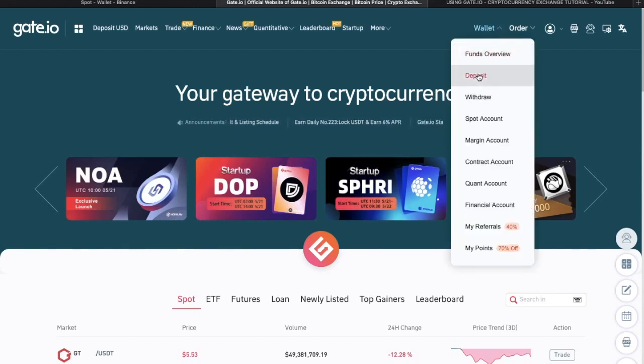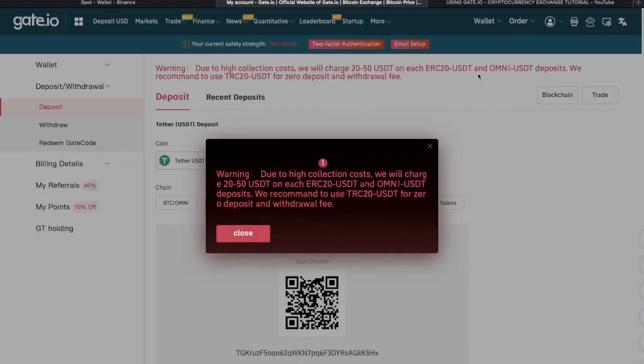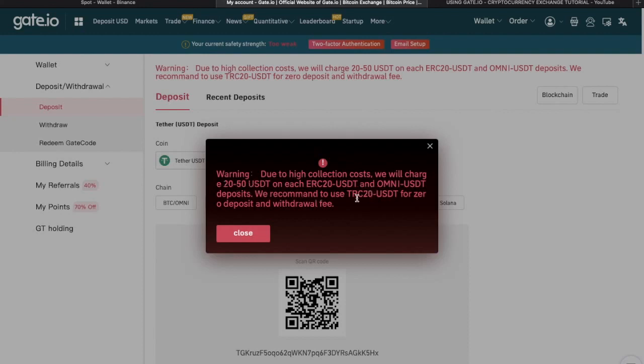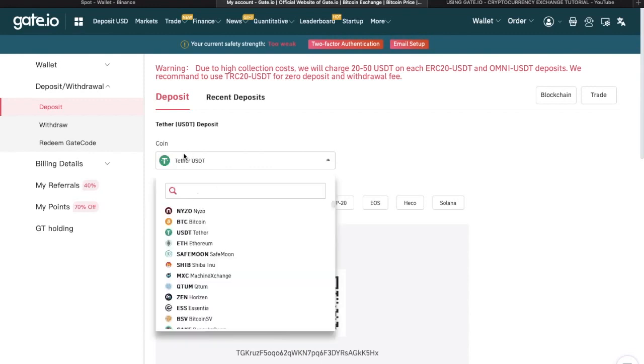I want to click wallet and then deposit. There's a little message which pops up here highlighting what I said earlier about using ERC20 to withdraw USDT, very expensive, and they're recommending using TRC20. It's really good because they're not charging any deposit or withdrawal fees, that's excellent.